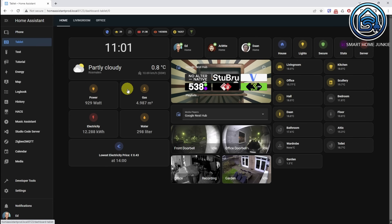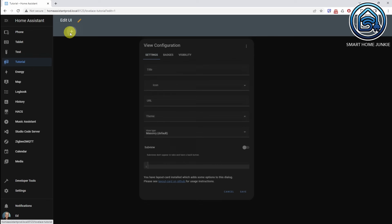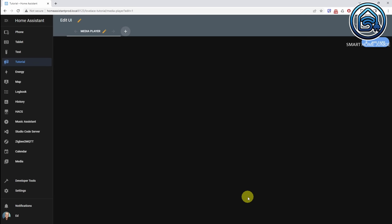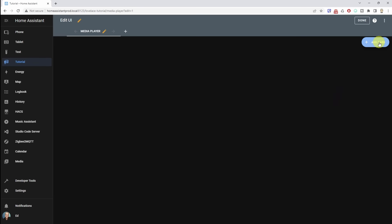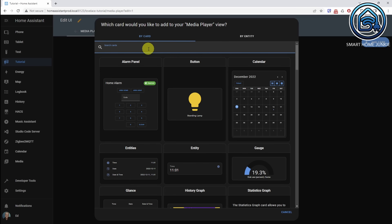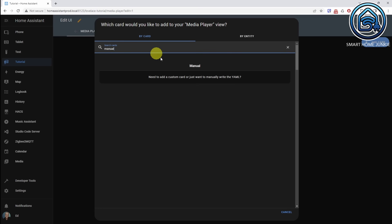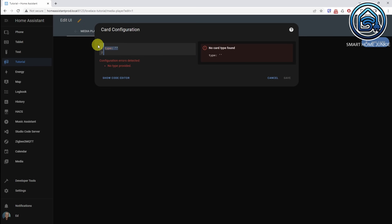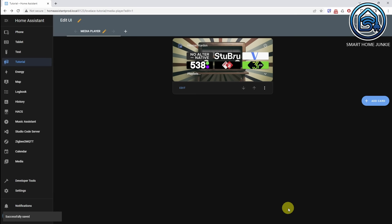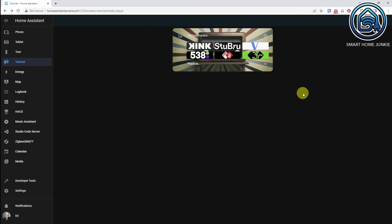I already created the dashboard, which is called Tutorial. Let's add a view — call it Media Player. Save. Let's add a card, and I'm going to add the code for the media player here. How you build the media player is in one of the other videos, so check them out. I'm just going to search for a manual card, paste the code for the media player, and save it. Now I have my media player on my dashboard.